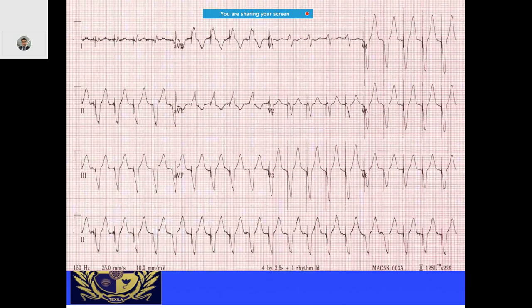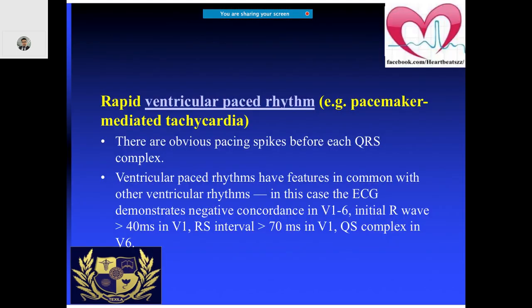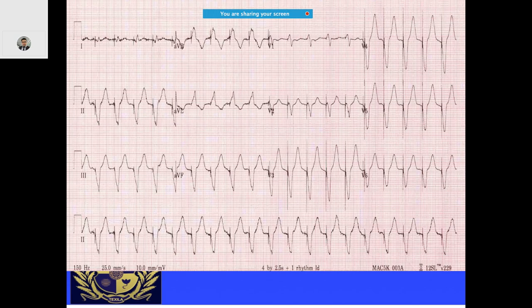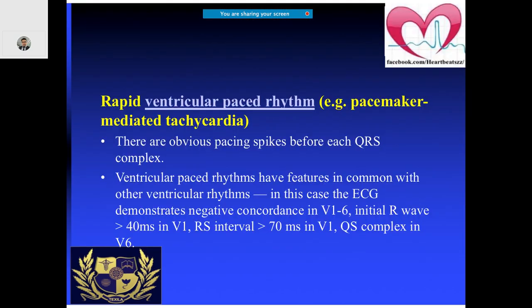In this ECG, you can see a pacing spike — a right ventricular paced wave. There is left bundle branch block. The R wave is more than 40 milliseconds, the RS interval is longer, and there is also a QS complex.